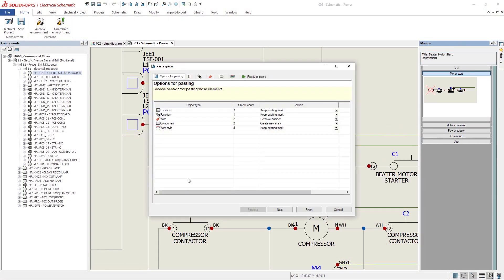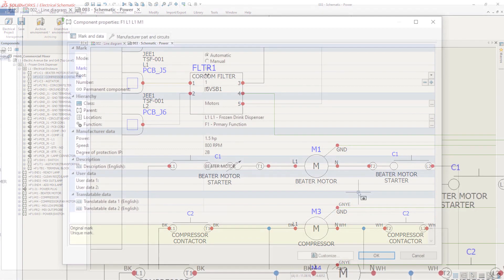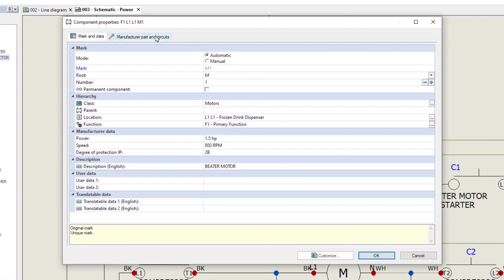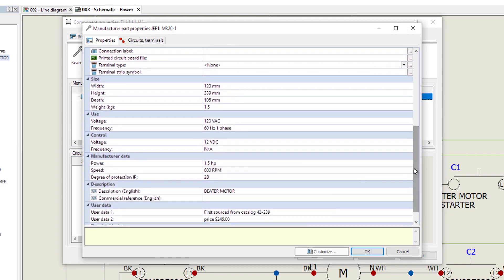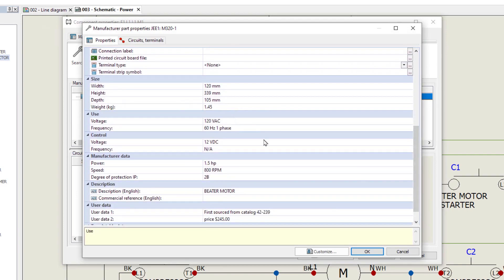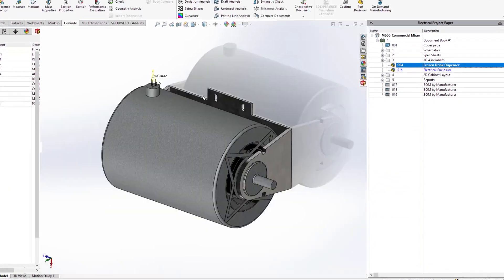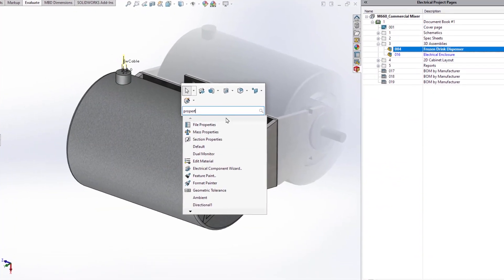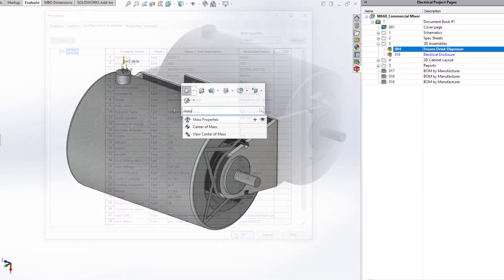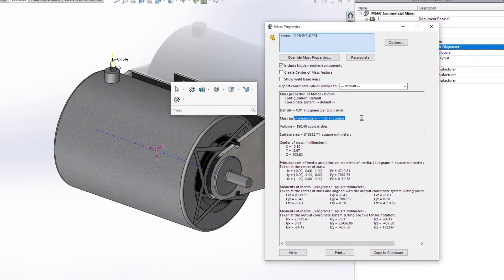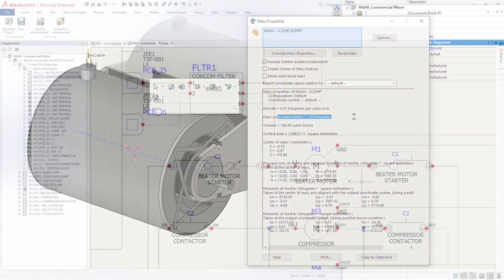Valuable information is stored in this manufacturer part, which can also be valuable in 3D. In 2023, all component properties will propagate to the associated 3D model. Properties like power and speed will definitely be useful on the mechanical drawing. And custom property compatibility now extends to weight, which will override the mass properties in 3D, giving you more accurate ability to measure weight and balance.